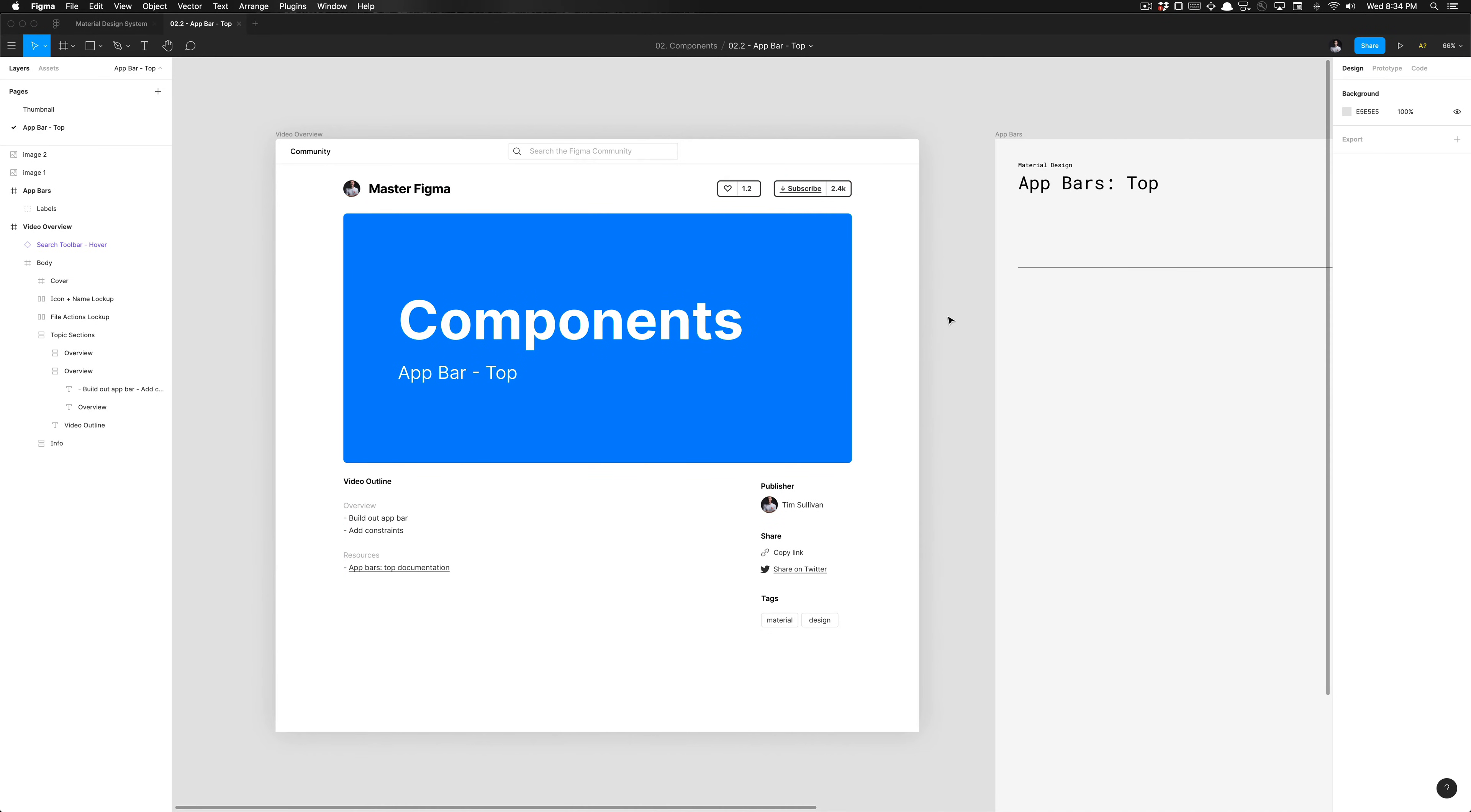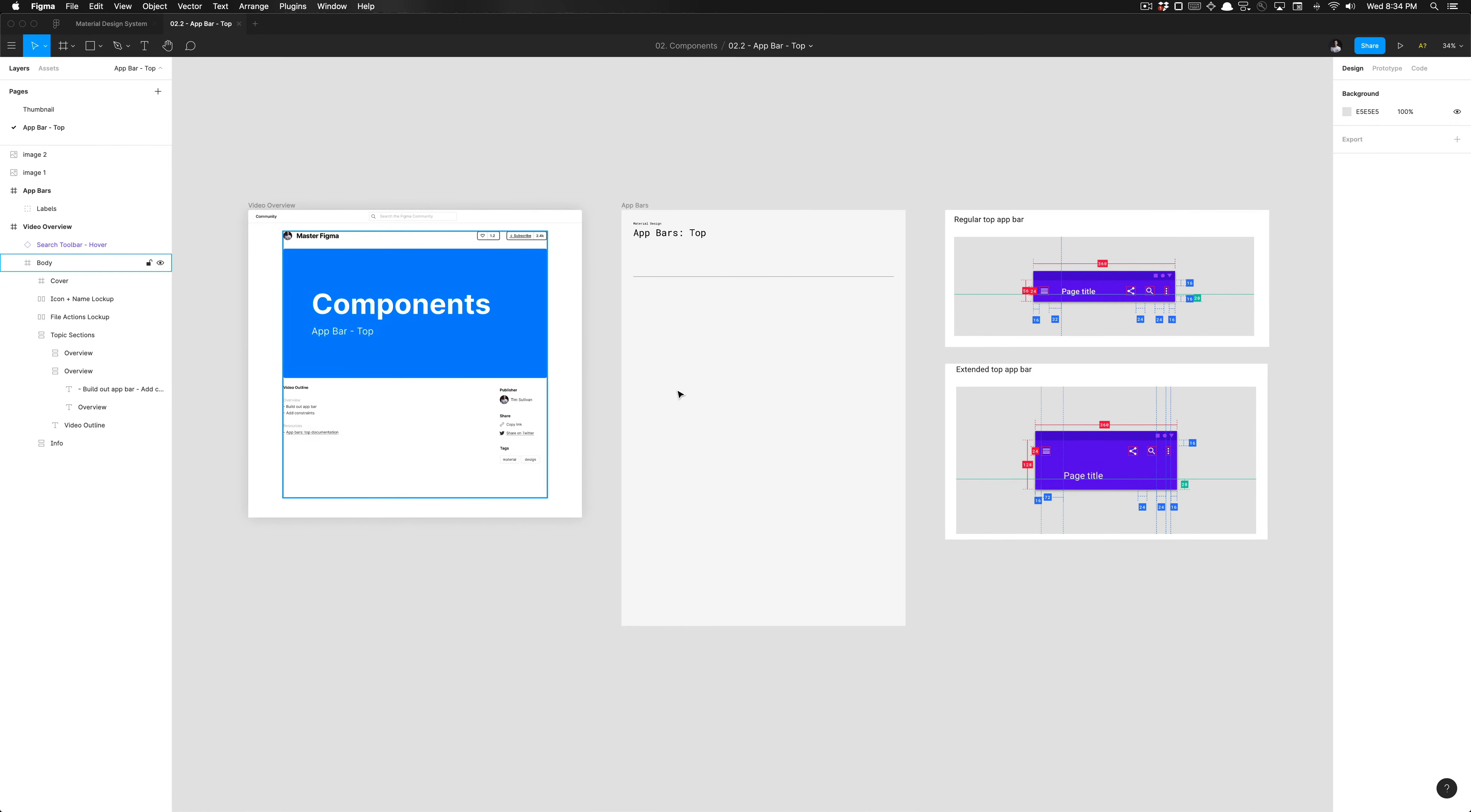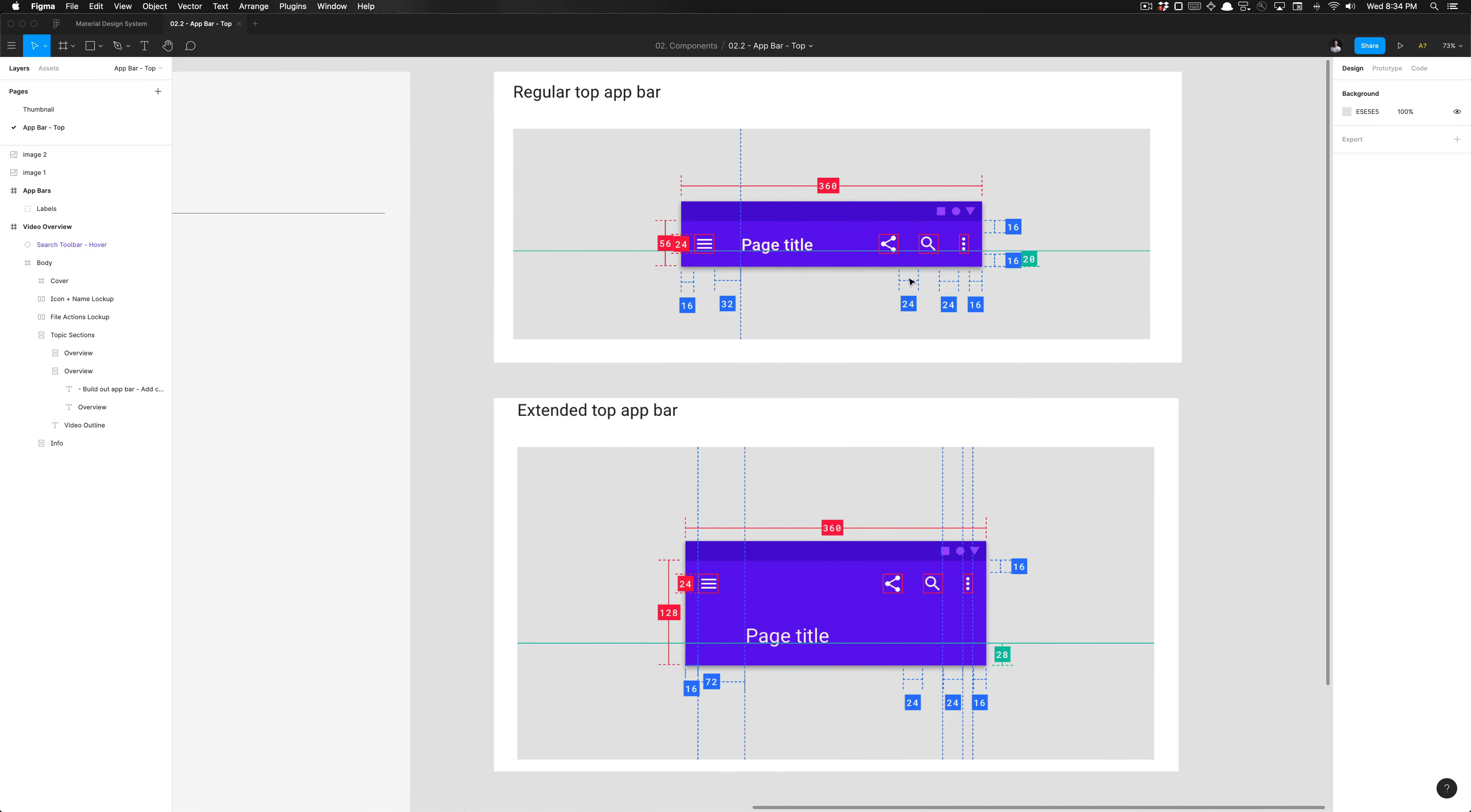What is going on everyone, Design Academy here and this is Tutorial Tim. We're going to be talking about how to build out the top app bar component variants. We'll have two of these to be specific.